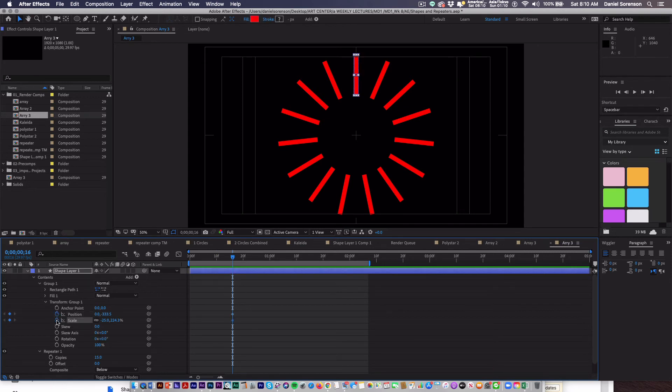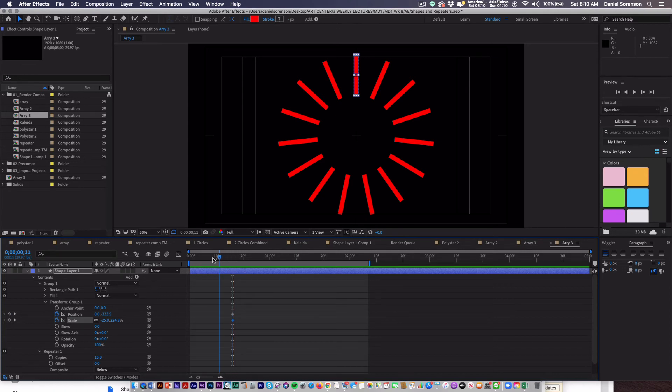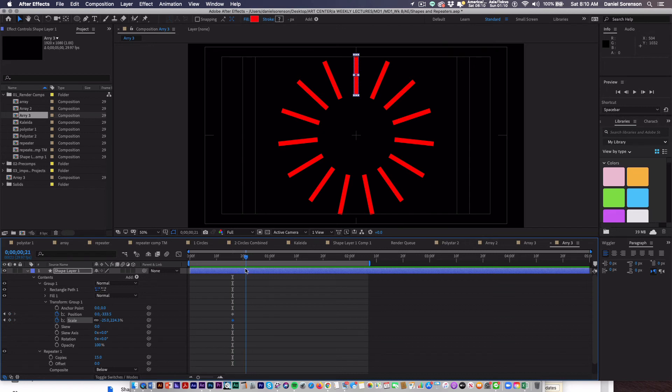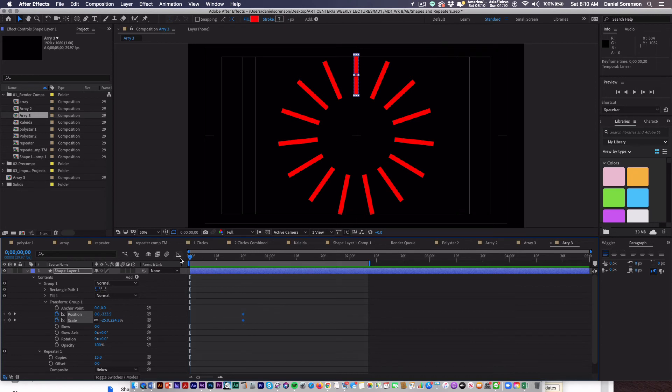I'm going to start out by setting a keyframe right now for position and scale. Those are the ones we're going to use. So this is basically the look I want to have. I'm going to set the keyframes at roughly, I'll set it at 20 frames for this. Then I'll go back to the beginning and make everything 0 for both of these properties.